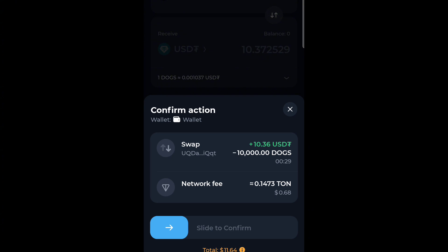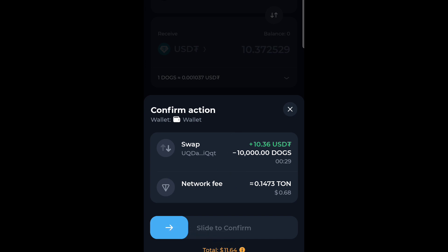When you are done reviewing, click Confirm. Under Confirm, you will see the Confirm Action screen giving you details of the coin and the network fee, which we refer to as gas. For this transaction, the gas fee is less than one dollar — 0.1473 TON, which is $0.68 at the exchange rate at the time of this video. When you are comfortable with the exchange rate and everything, you slide to confirm your transaction.